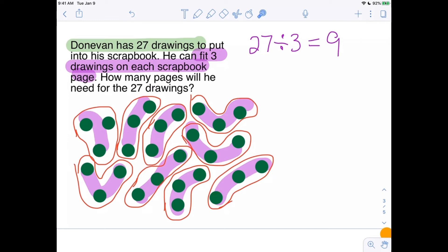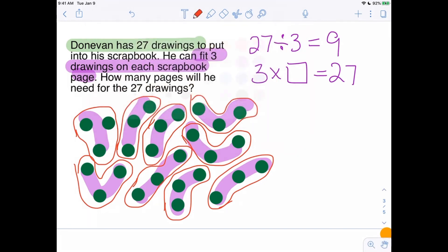So that's 27 divided by 3 equals 9 — 27 drawings put into three on a page means we need nine pages. What does the multiplication look like? That's three times what equals 27, and we know the answer is nine — meaning three per page, and if we have nine pages, we're going to have 27 drawings altogether.